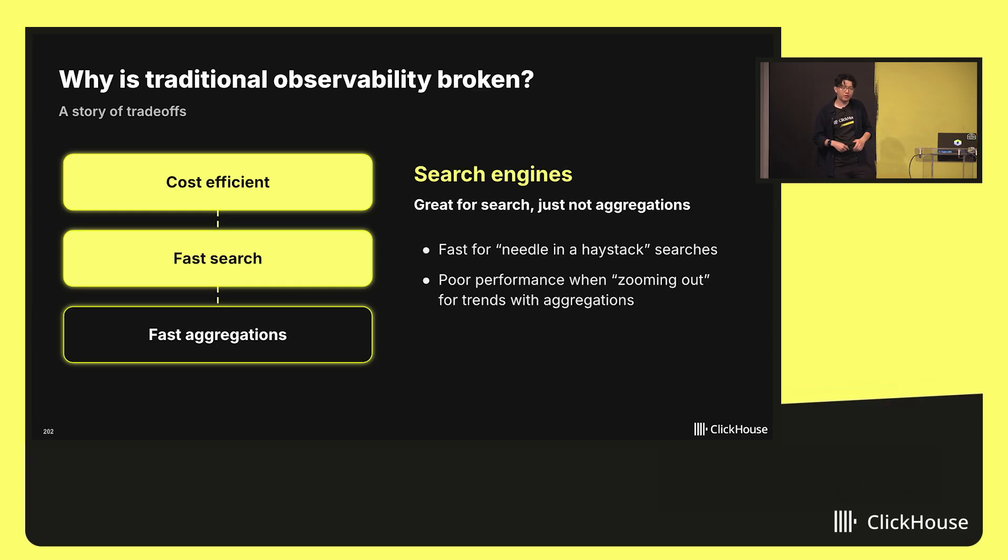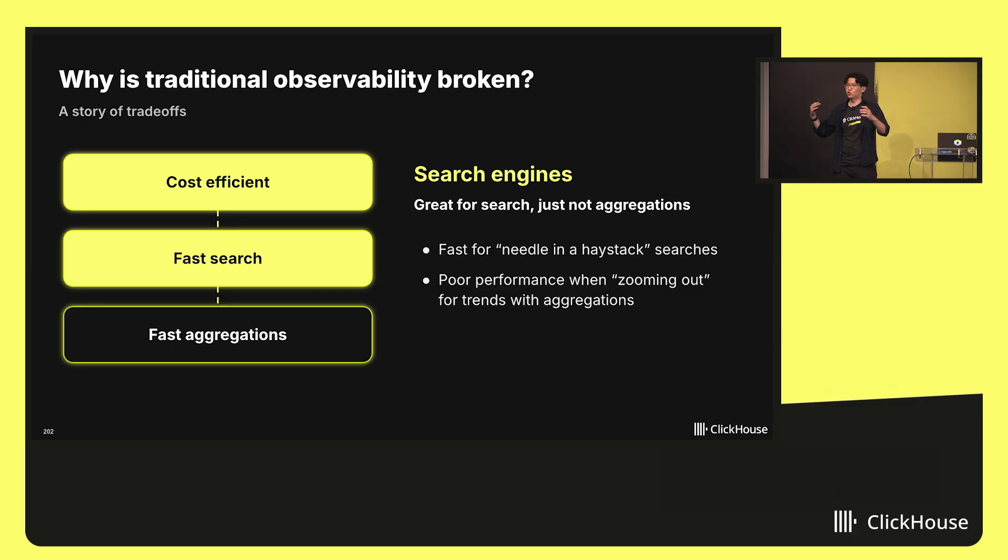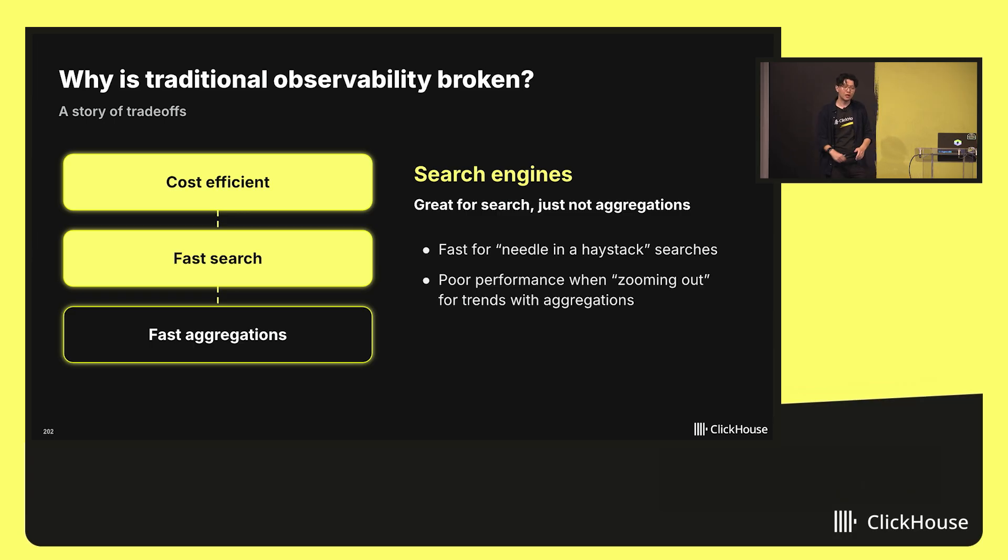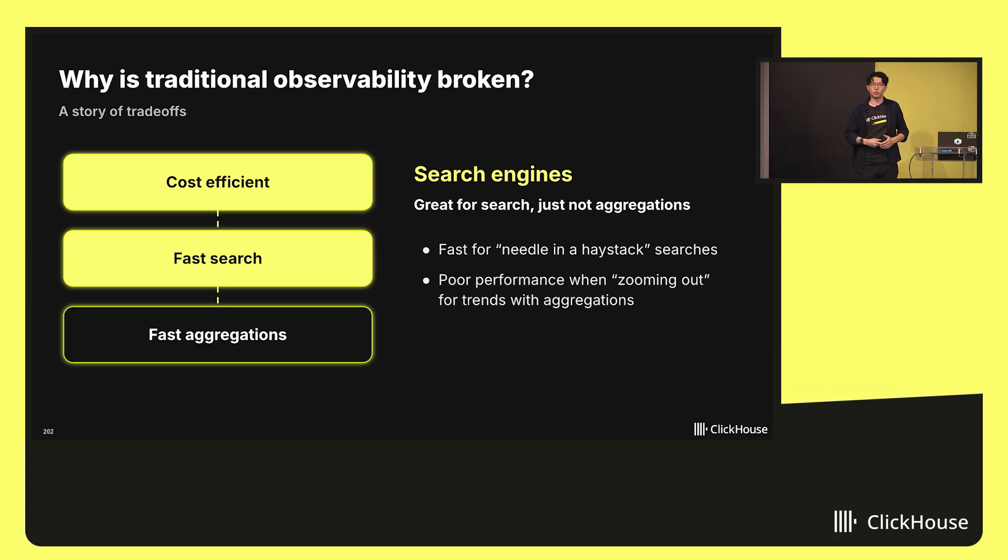So far, there hasn't really been a system that does all three. Traditionally, your logs databases, you might chuck them into a search engine. And that's really great at searching for a specific log line that you're looking for. It was cost-efficient to run, at least maybe that was the case many years ago when data sets were a little bit smaller.